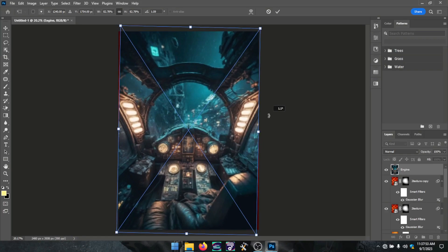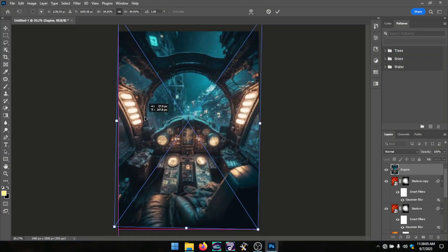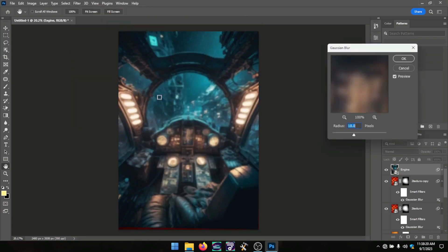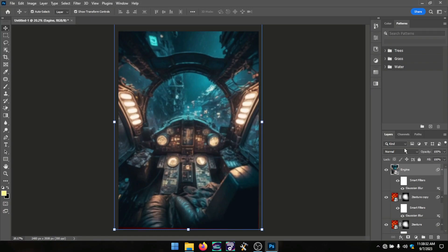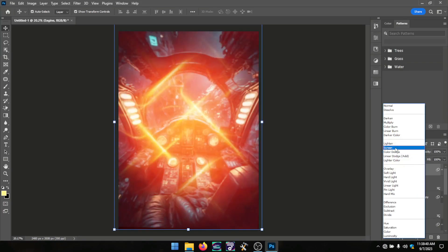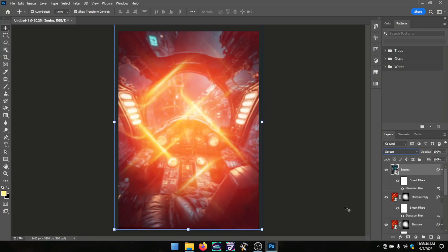I brought in another image, made sure it was fitted to the page, and arranged it to get the spot I needed. I applied a Gaussian blur to keep it not fully clear. Then I chose Screen blend mode, which was awesome.